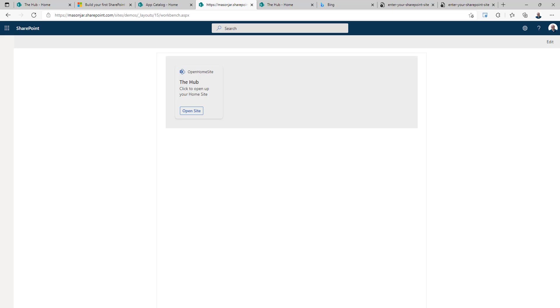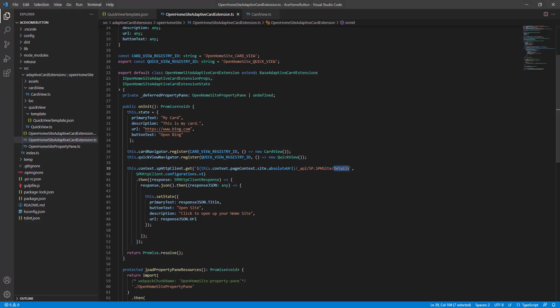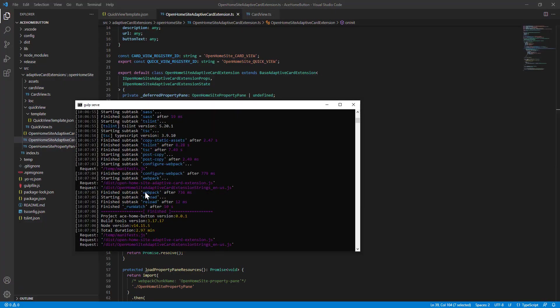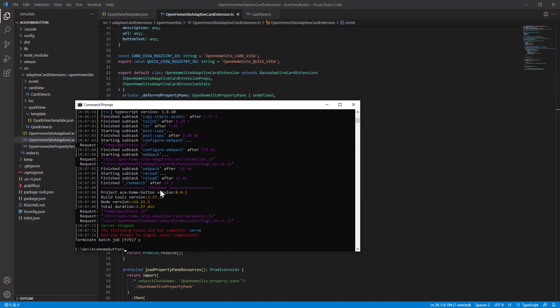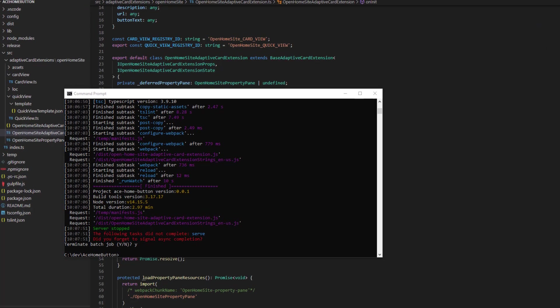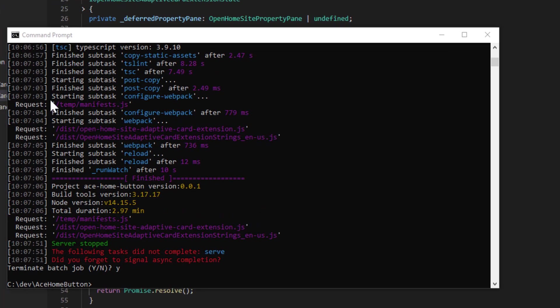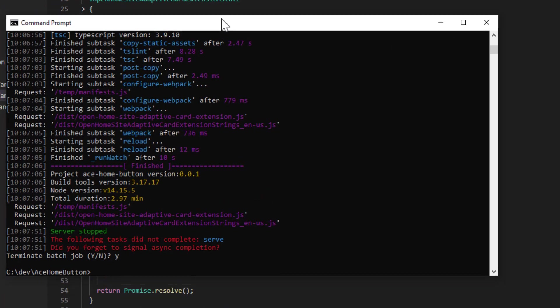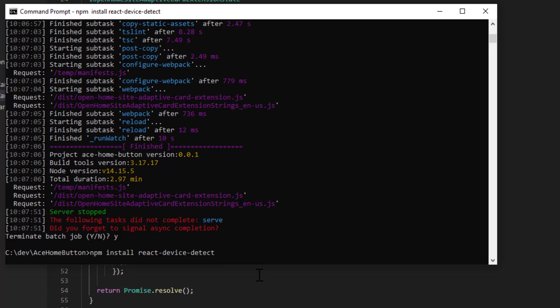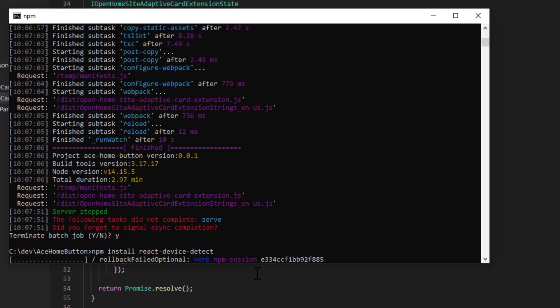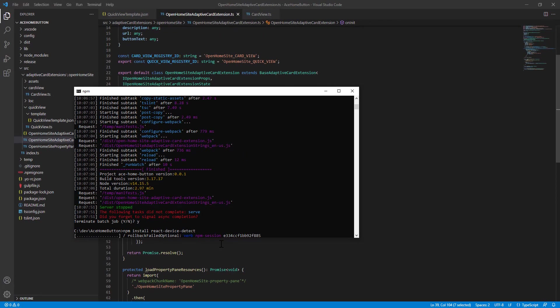Okay, so to do that, we're going to go back into our code and we're going to install a package. There is an NPM package for React called npm install react device detect. And using this package, it makes it super simple to find out if we are actually using a mobile device. So we'll let this package install.